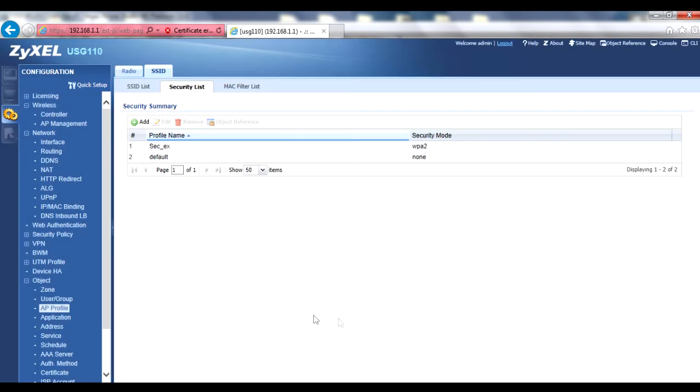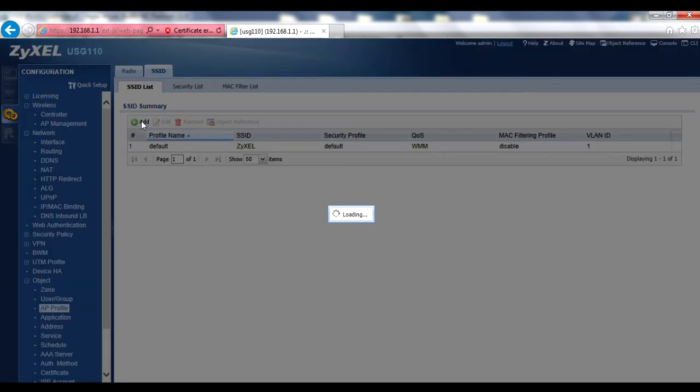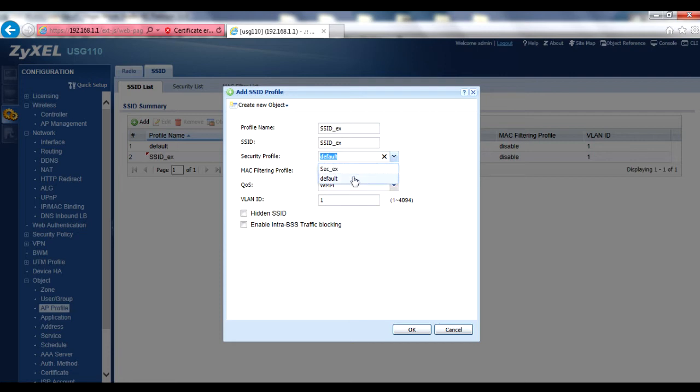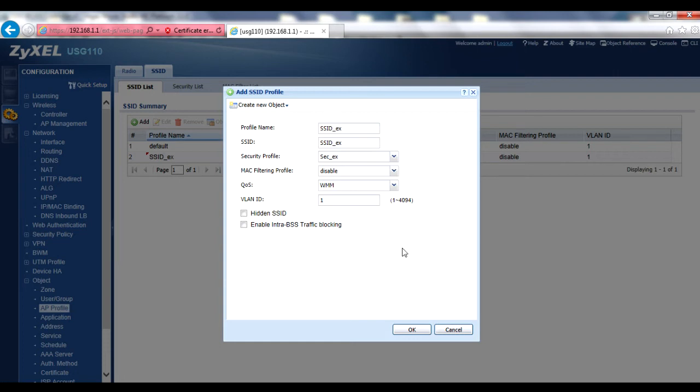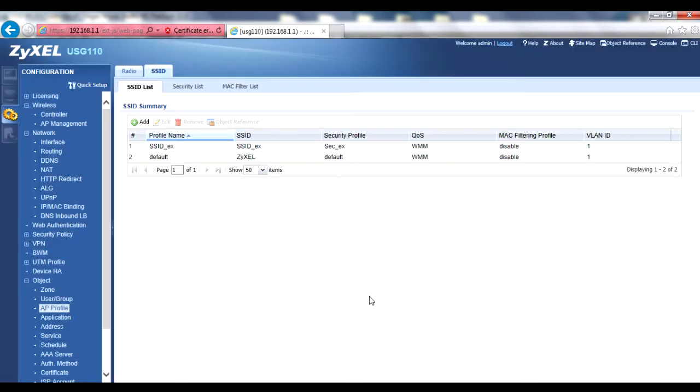Next, go back onto the SSID list tab and add a new SSID. Enter a profile name, decide the SSID you want the wireless users to see, and then select the security profile that we created in the previous step from the corresponding drop-down menu. You may also decide what other advanced options you'd like to use, like using a hidden SSID. Note that you can also use different VLAN tags for different SSIDs. However, this is beyond the scope of this video, but you can learn more in your USG's User's Guide. Just remember to click OK to save your new SSID when finished.